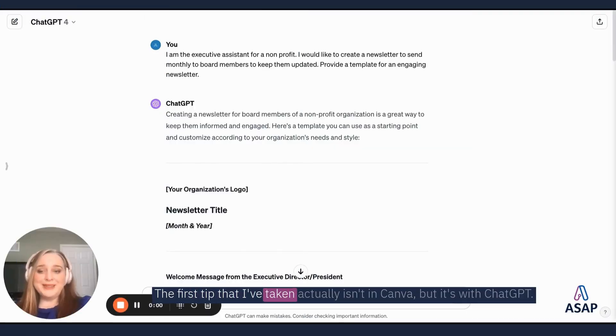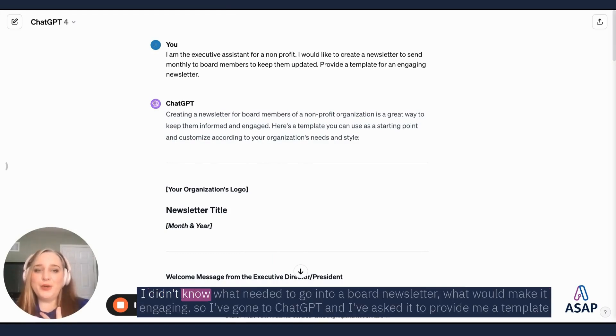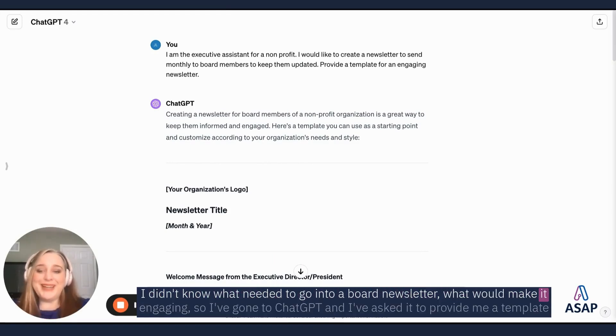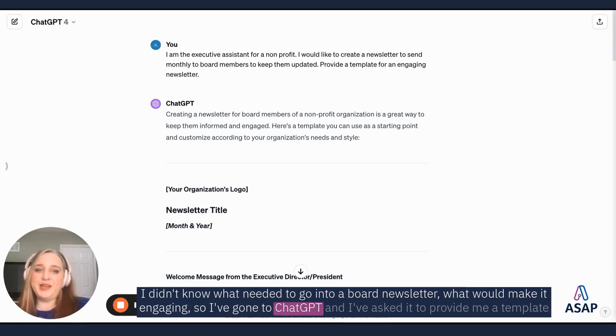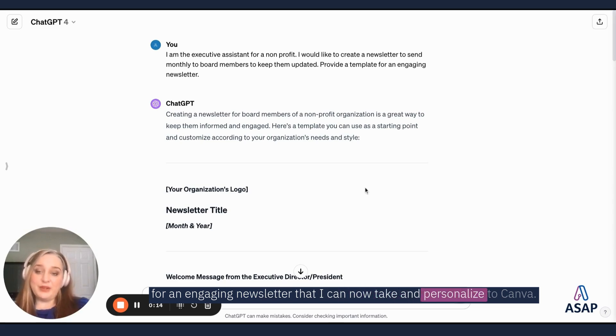The first step that I've taken actually isn't in Canva, but it's with ChatGPT. I didn't know what needed to go into a board newsletter, what would make it engaging, so I've gone to ChatGPT and I've asked it to provide me a template for an engaging newsletter that I can now take and personalize to Canva.